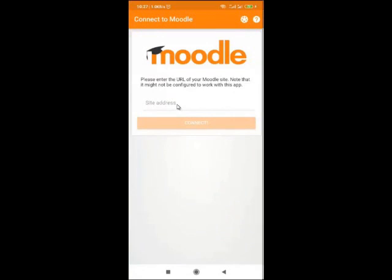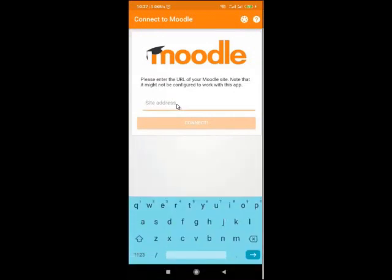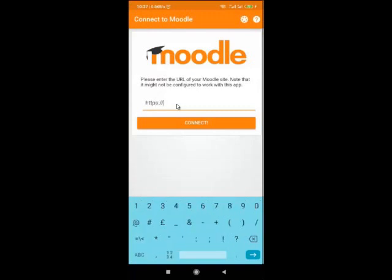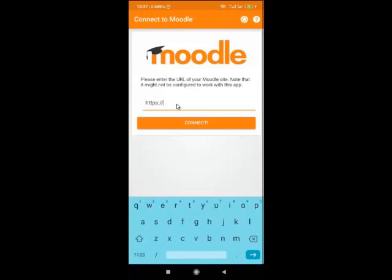In this case, the site address — the Moodle address — is https full colon slash slash Moodle dot moarimhub dot ac dot tz. Then click on Connect.